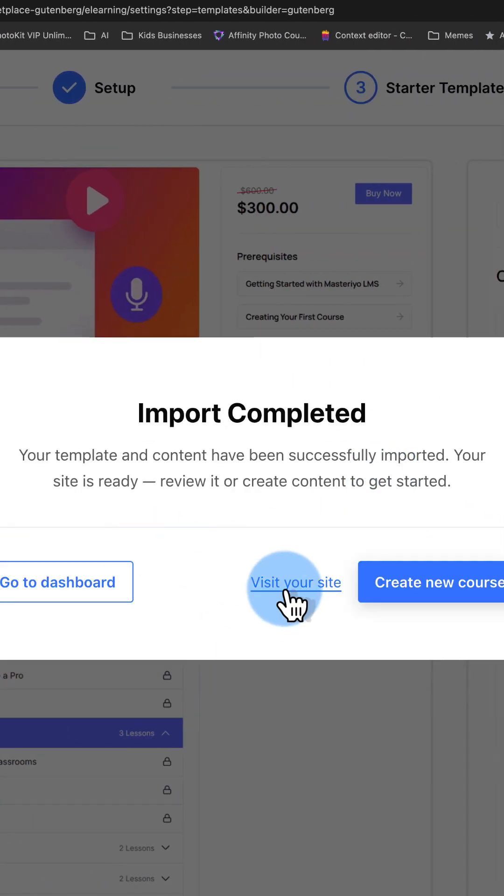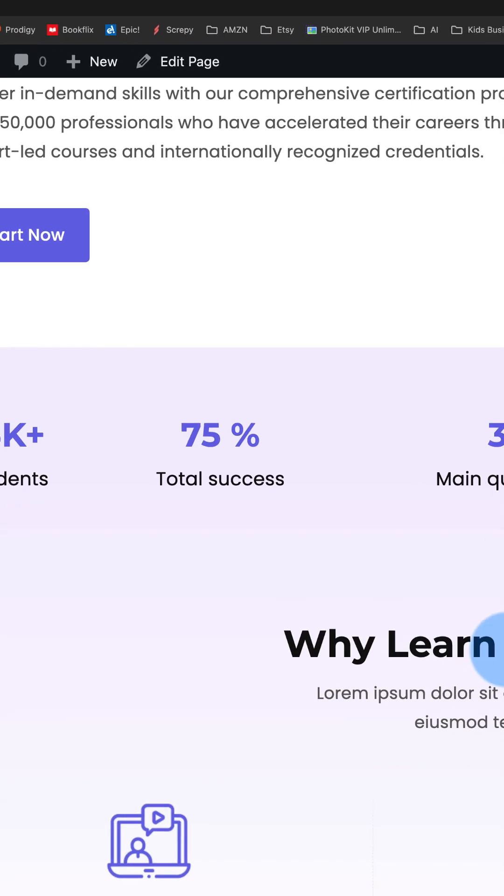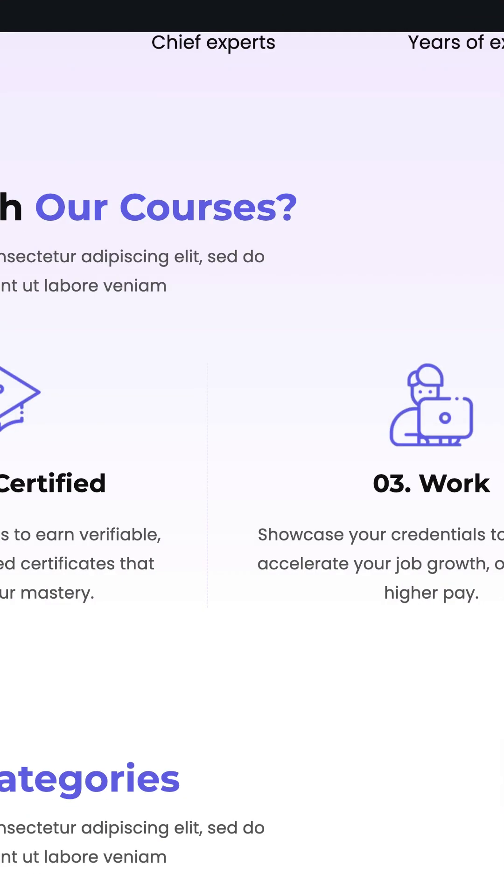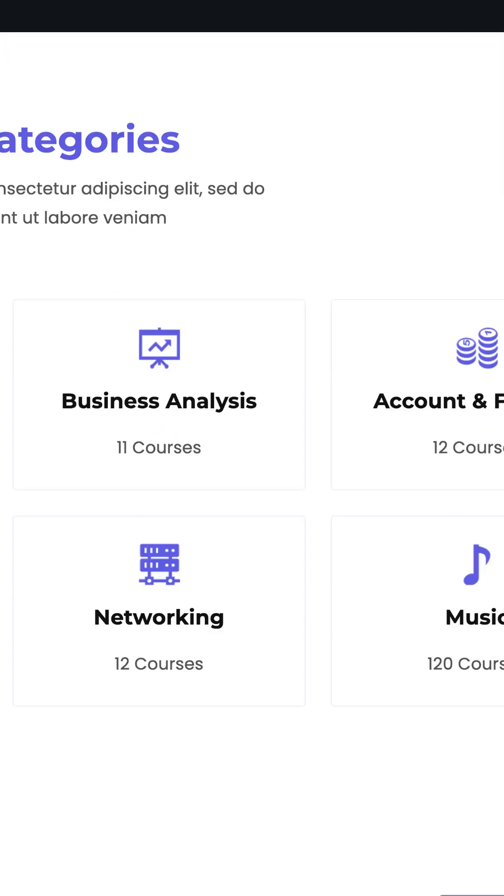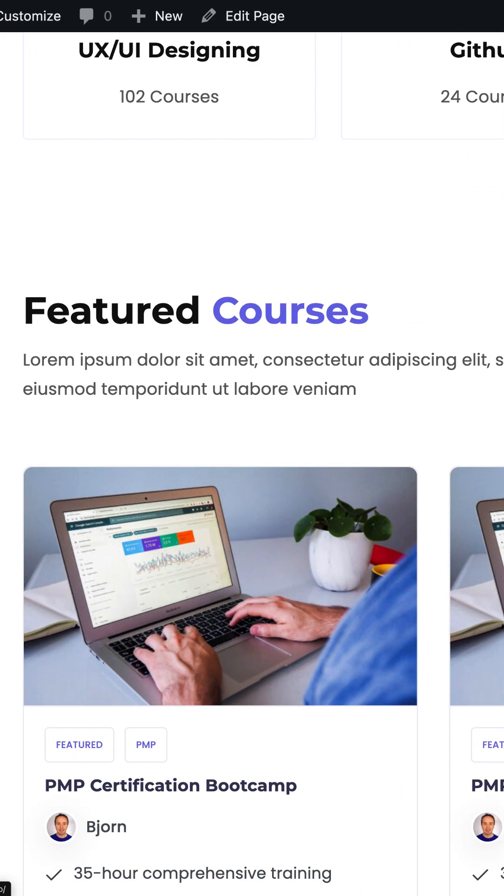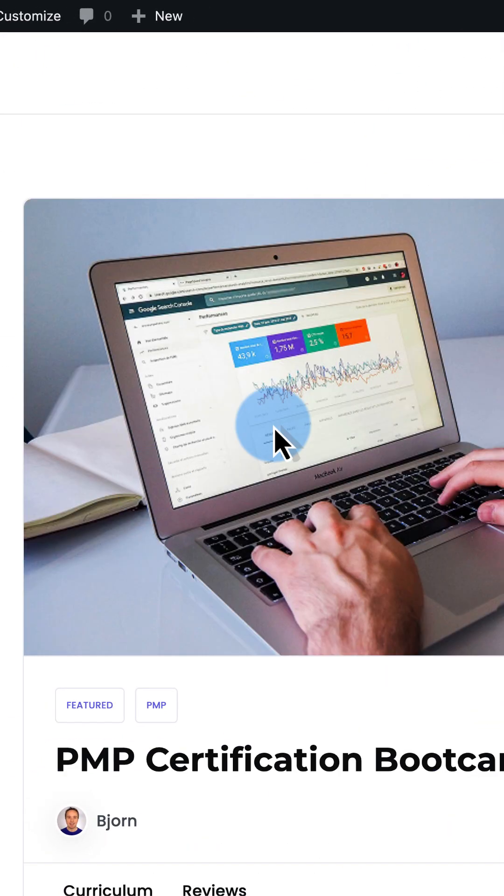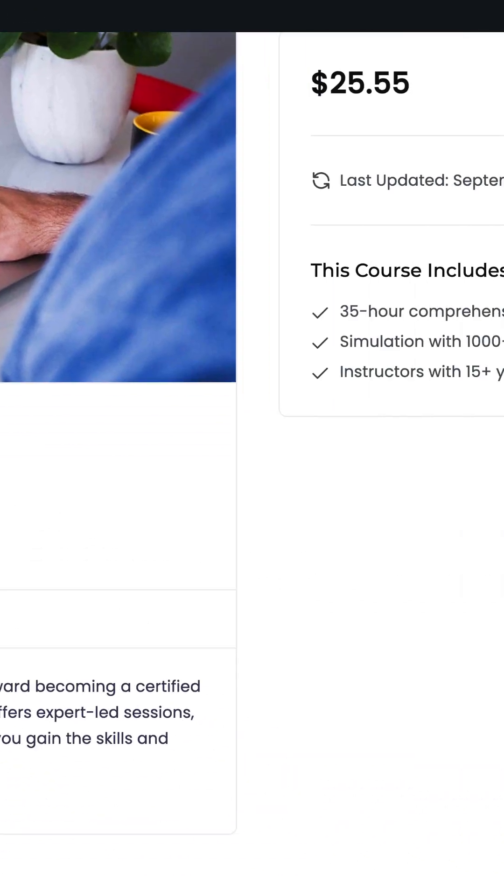It's all done. Click on visit site to see our brand new website. Looks legit, looks like exactly what we signed up for. Check out the course pages. Nice, clean, simple.